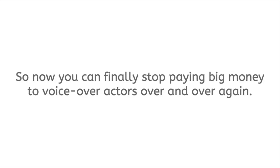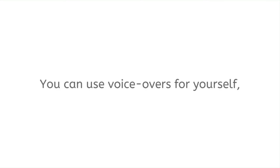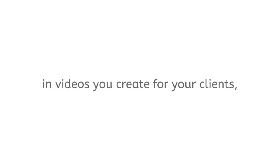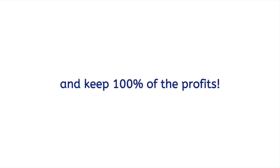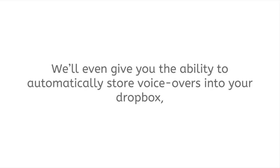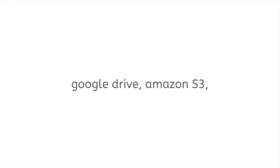So now you can finally stop paying big money to voiceover actors over and over again. You can use voiceovers for yourself, in videos you create for your clients, and even sell voiceovers directly and keep 100% of the profits. We'll even give you the ability to automatically store voiceovers into your Dropbox, Google Drive, Amazon S3, and even download them to your computer.